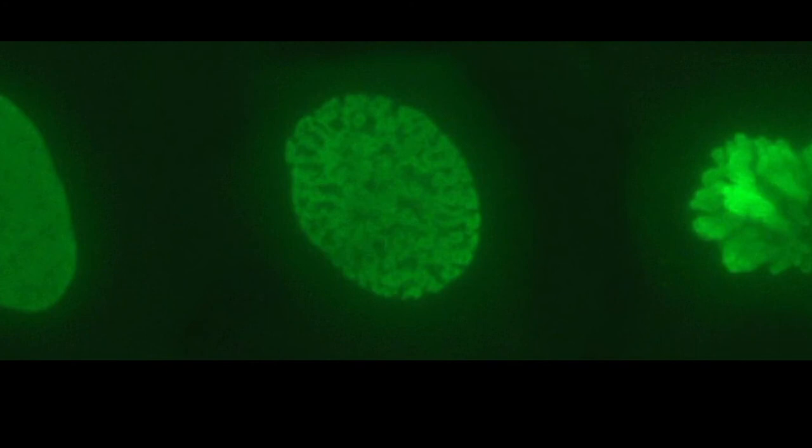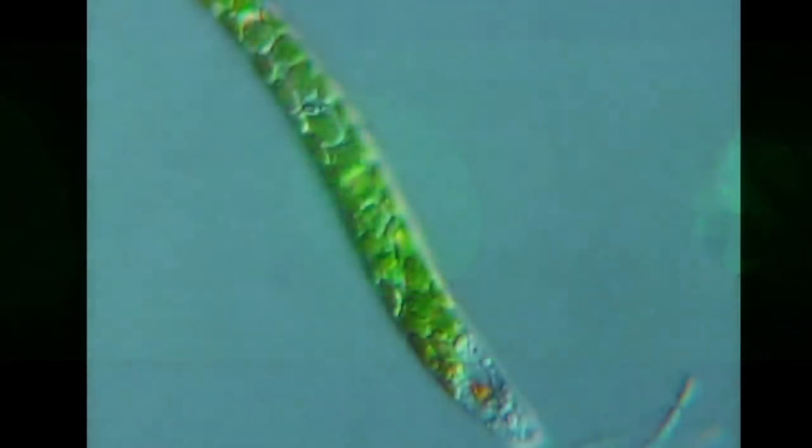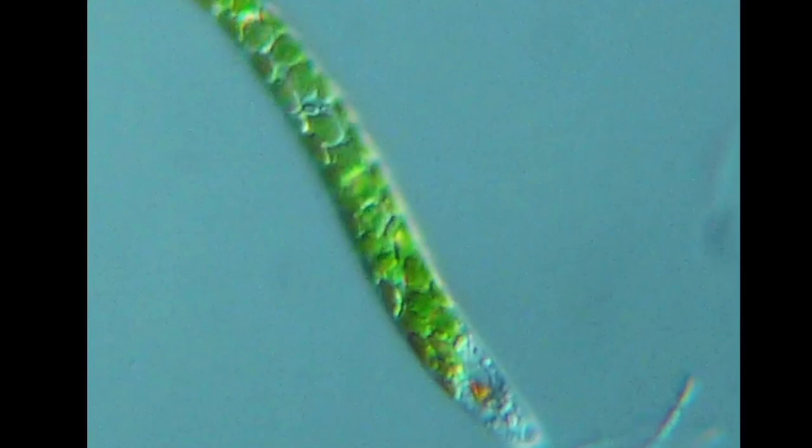Meta science, also known as meta research, is the use of the scientific methodology to study science itself. Meta science seeks to increase the quality of research while reducing waste. The replication crisis is the result of meta-scientific research.